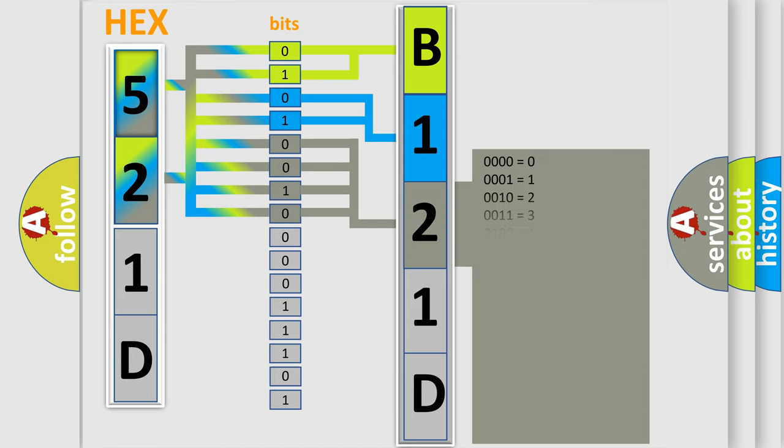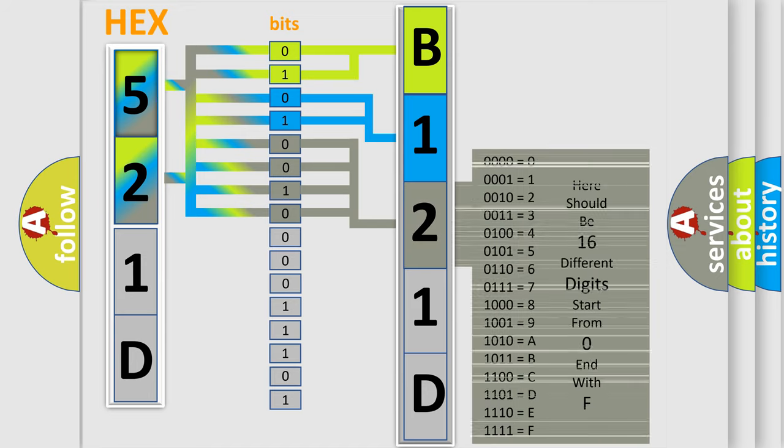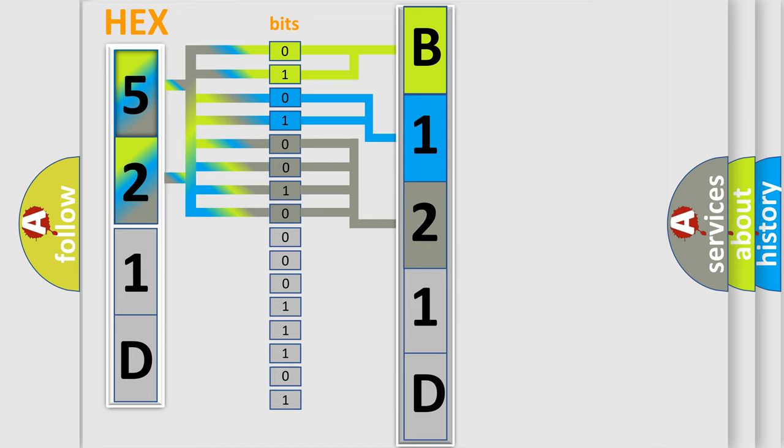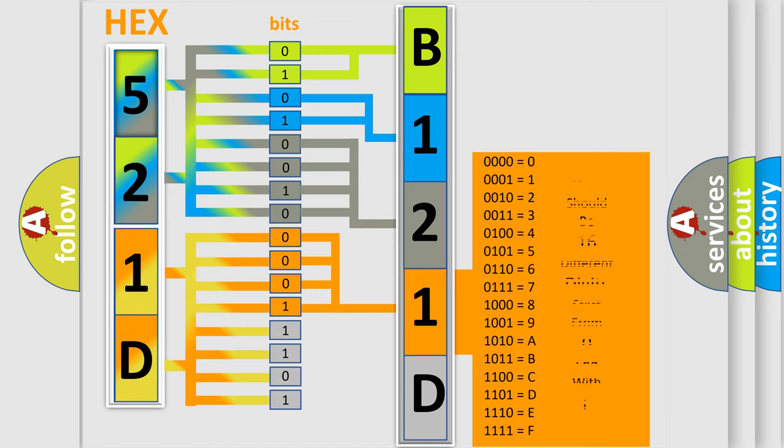The second byte is composed of a combination of eight bits. The first four bits determine the fourth character of the code, and the combination of the last four bits defines the fifth character.